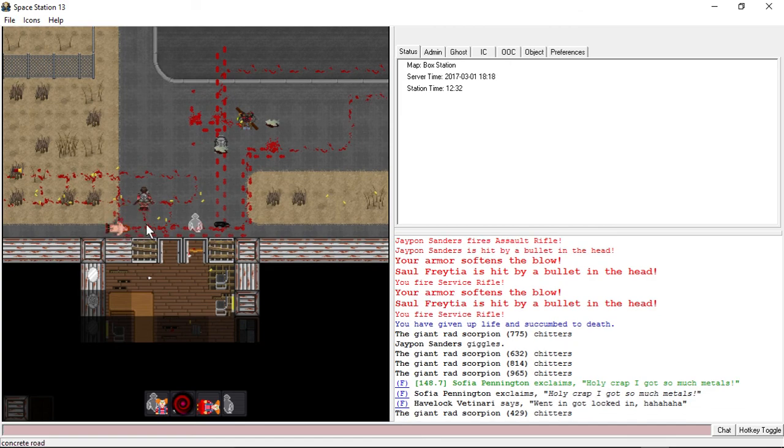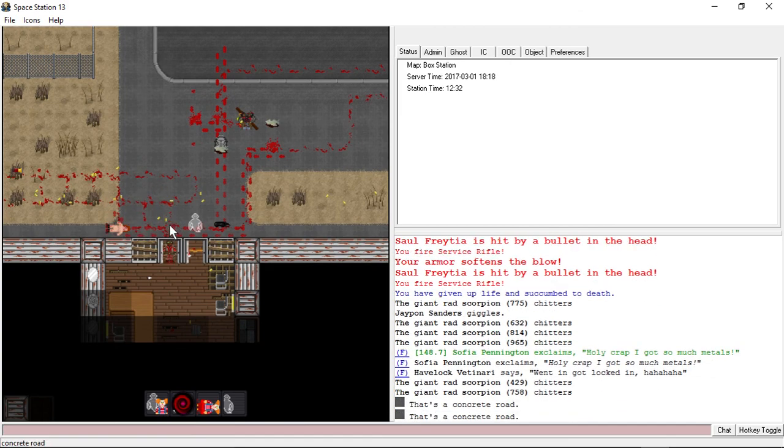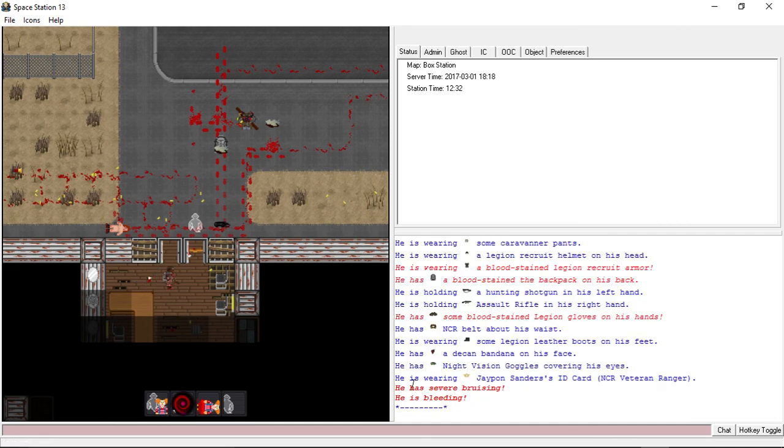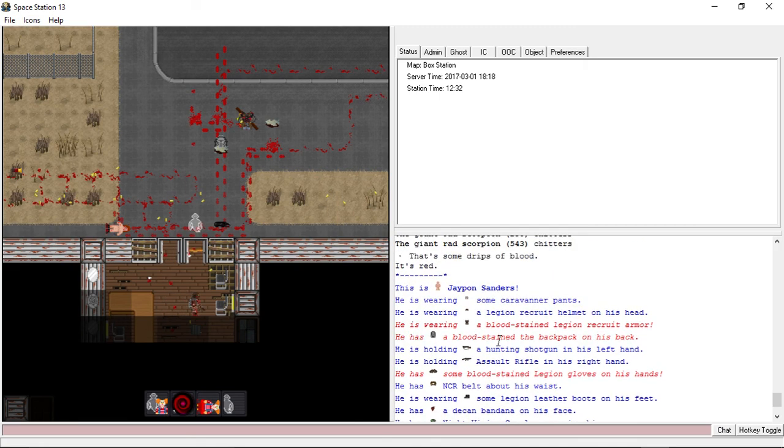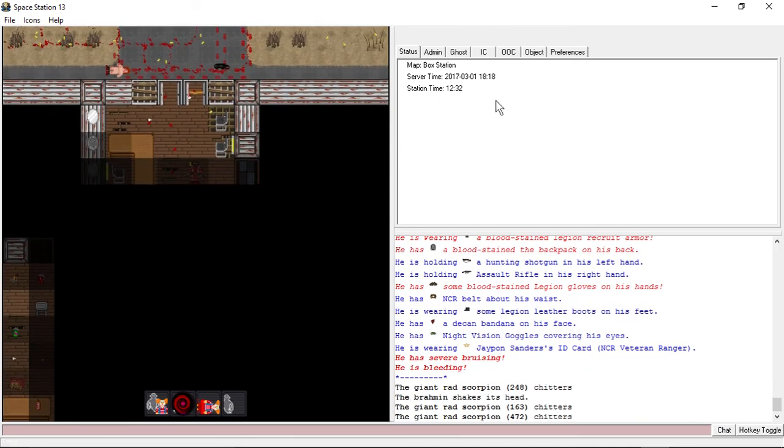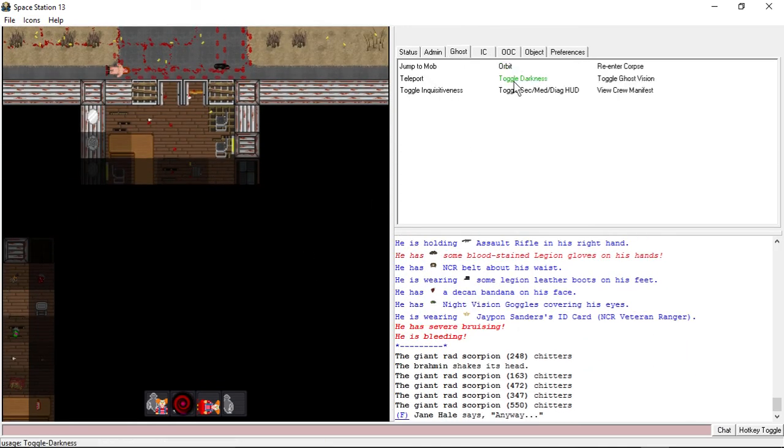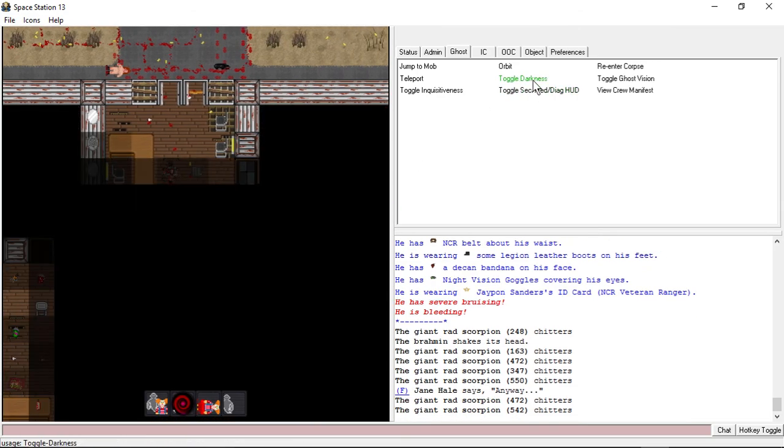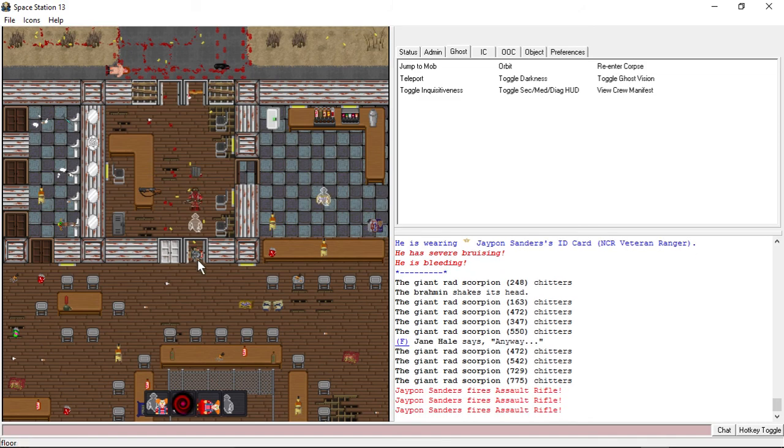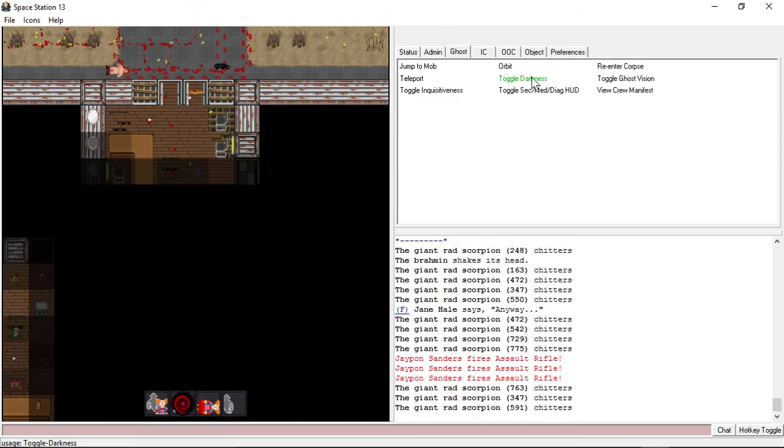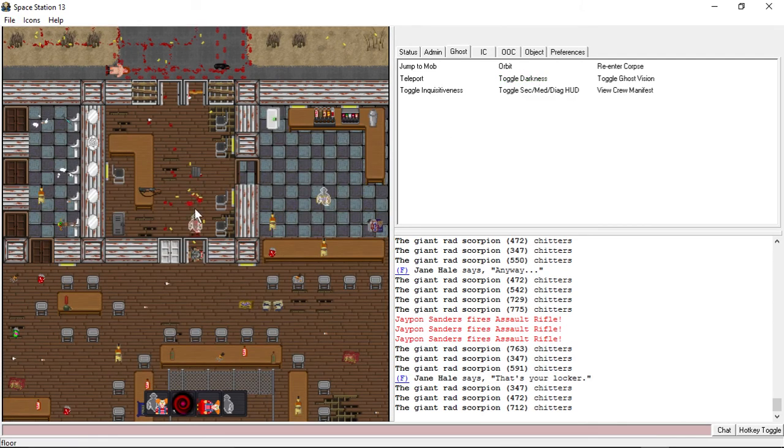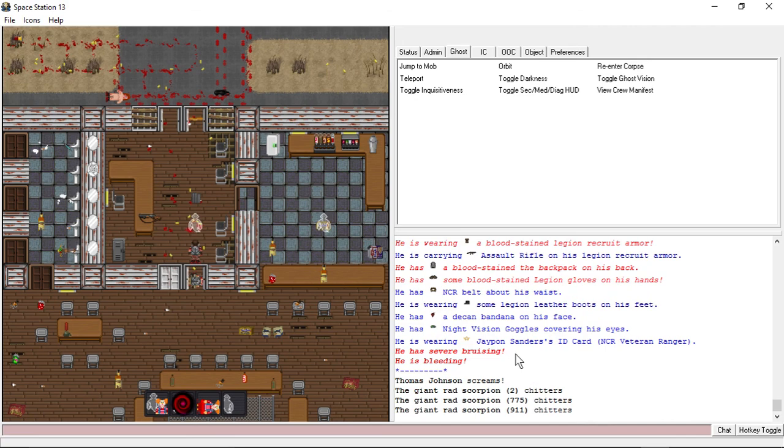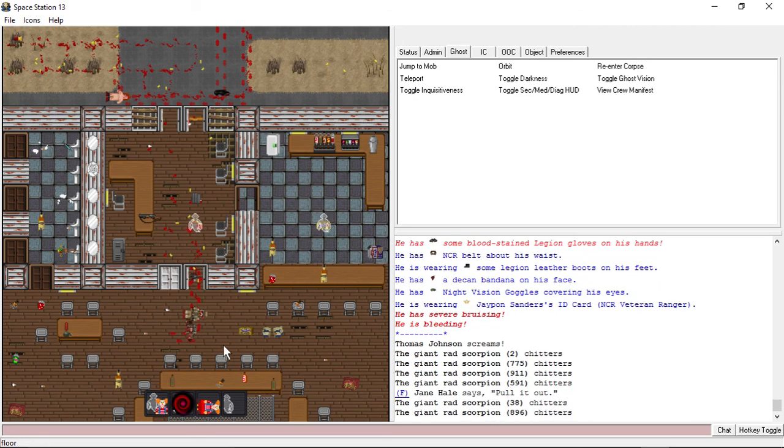Did I even do anything? I don't think I did anything. Can I check? He's bleeding with severe bruising. Ghost, toggle darkness. He's got no clue what's going on just as much as I don't. Of course he can see in the dark. Is he wearing something that lets him do that? Oh, he's got night vision goggles. Goddamn cunt. Whatever. Fuck you.